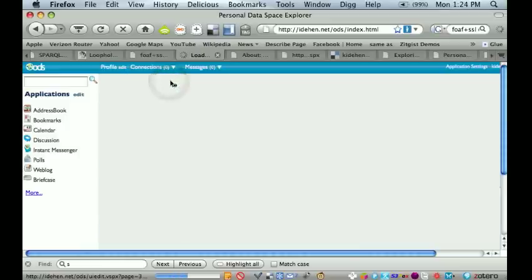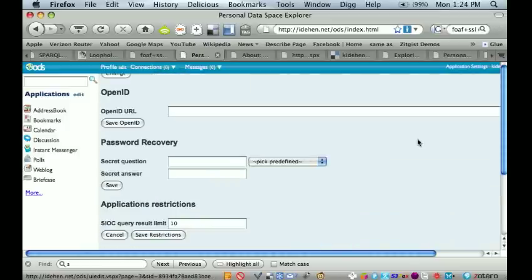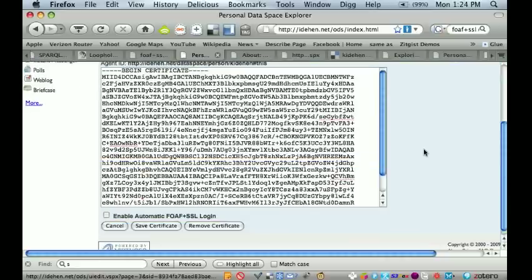I'm quickly refreshing my screen so that you can actually see the certificate within this user interface. Now that I have the certificate, I want to enable FOV SSL based logins.